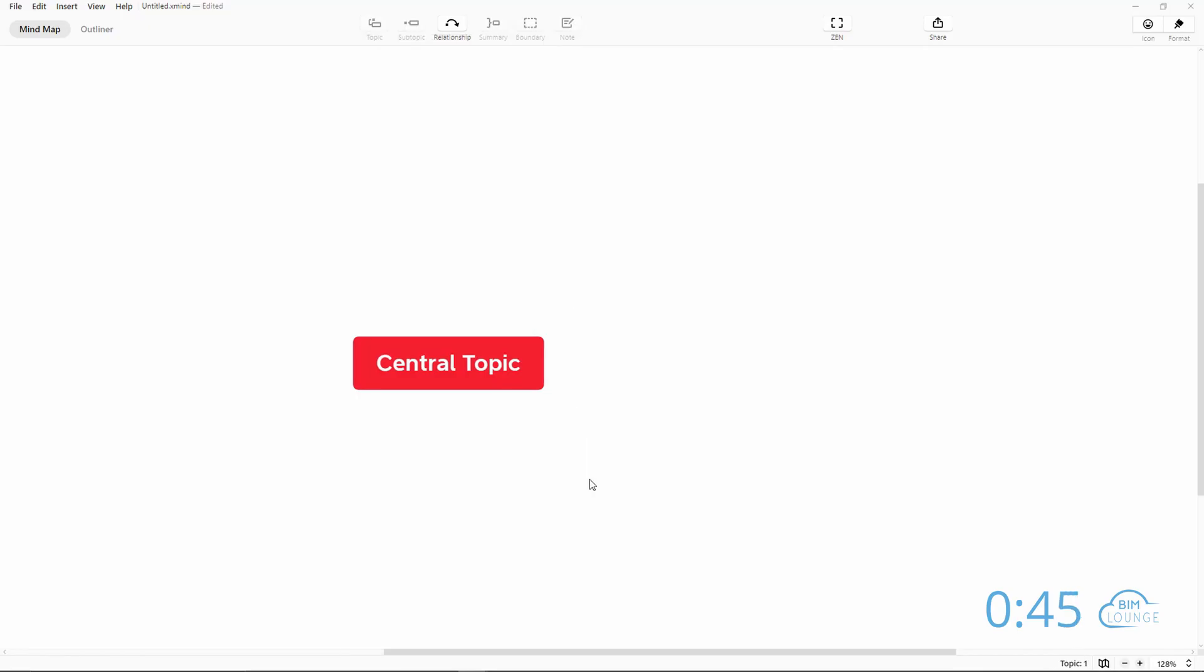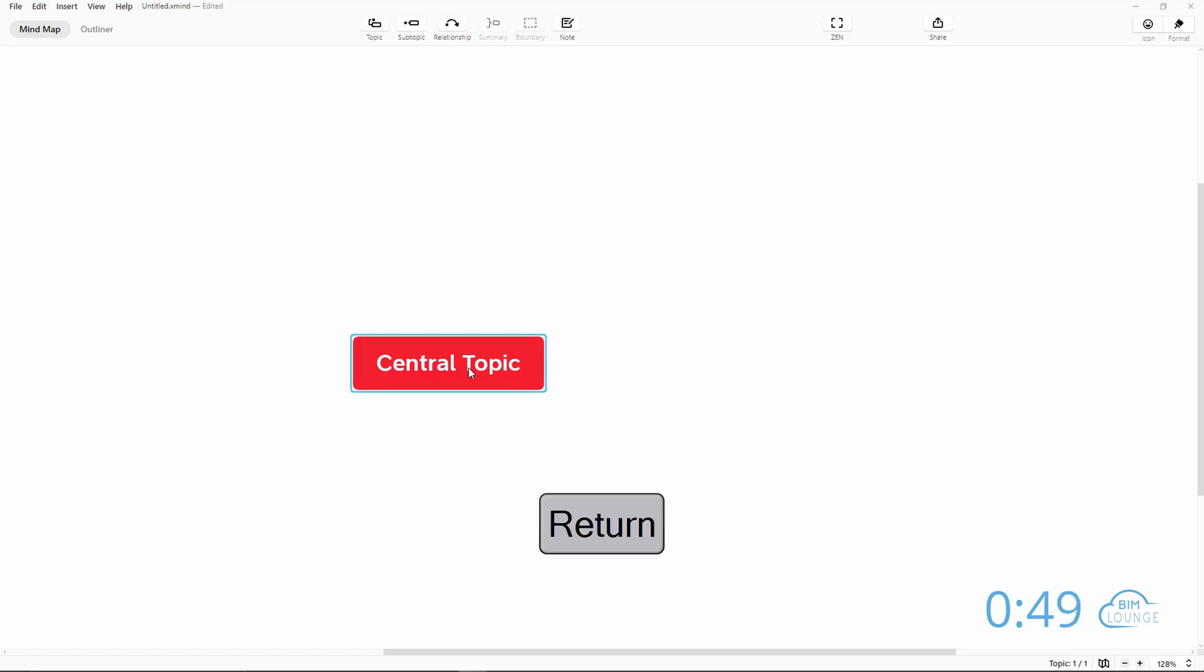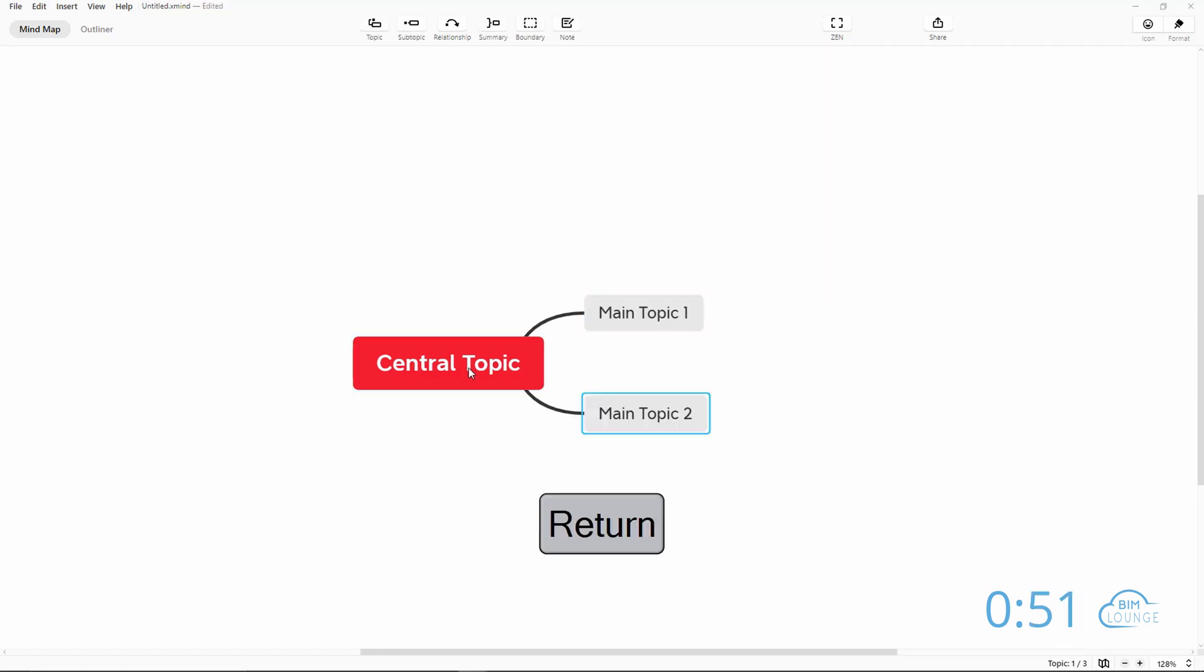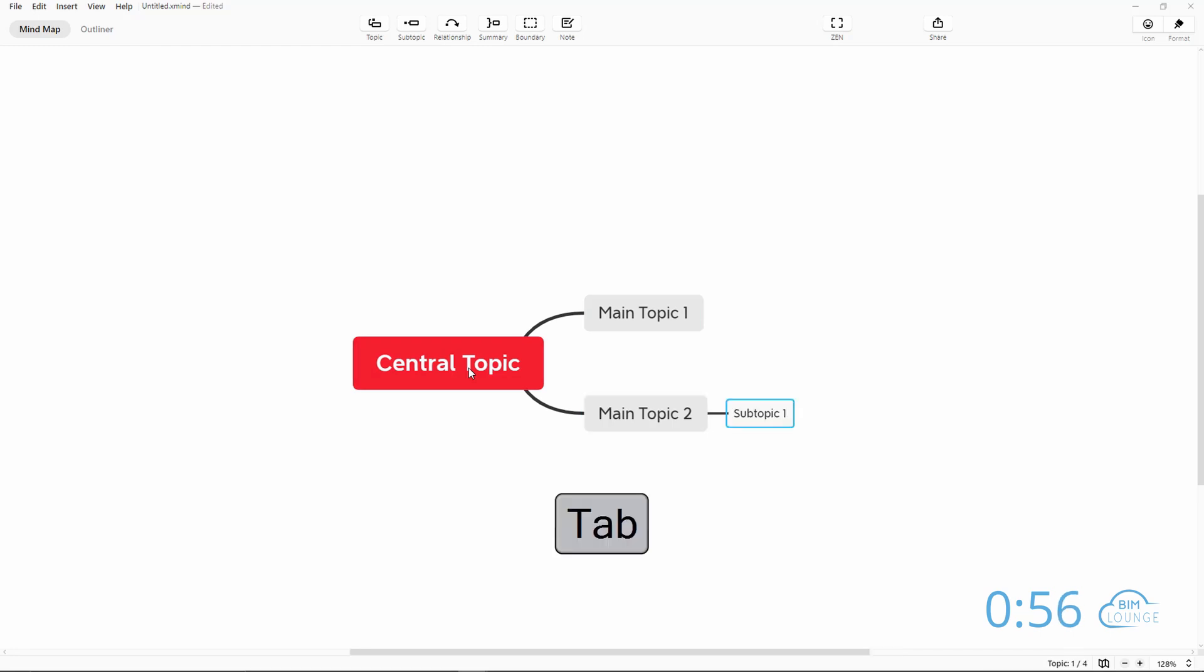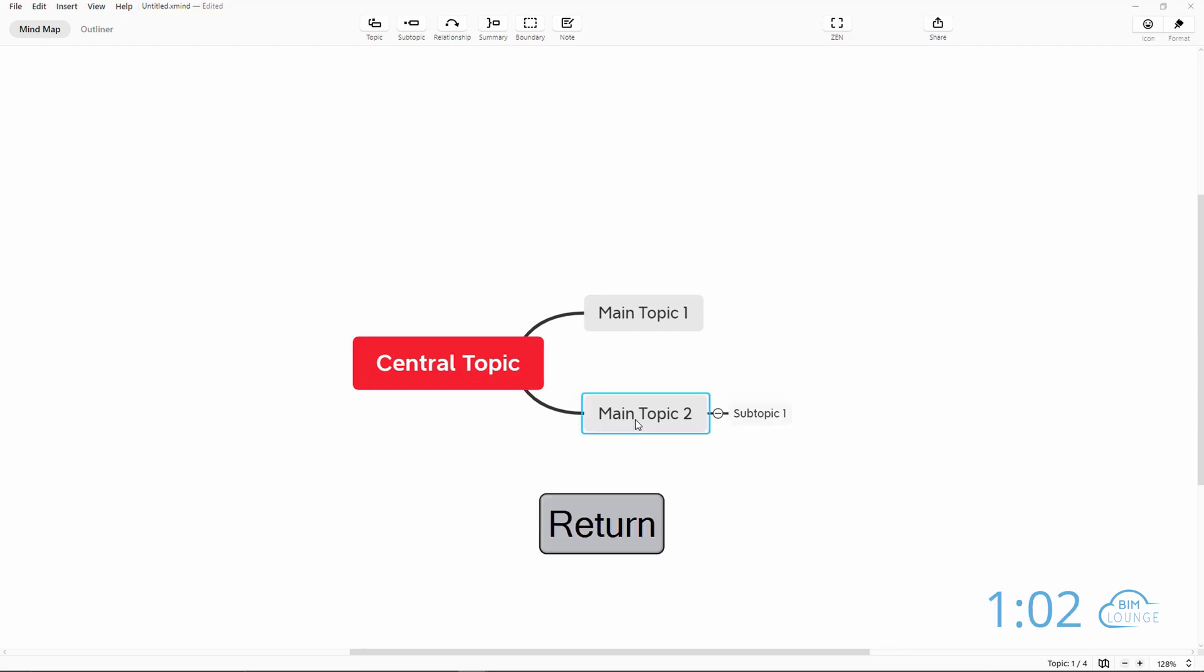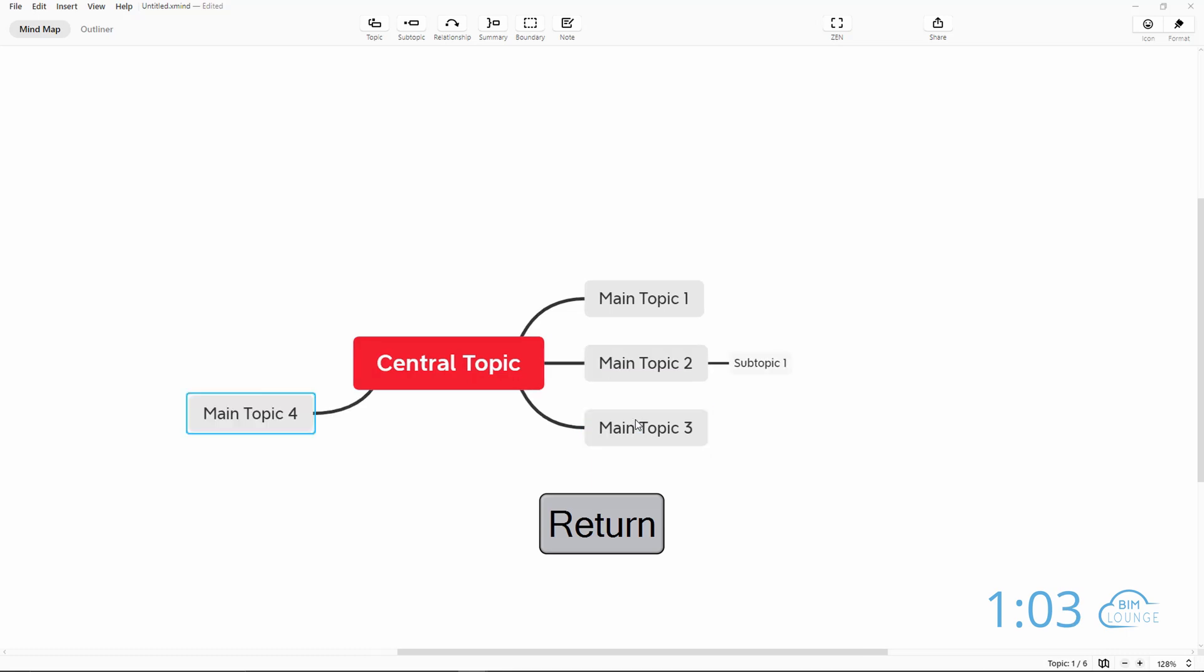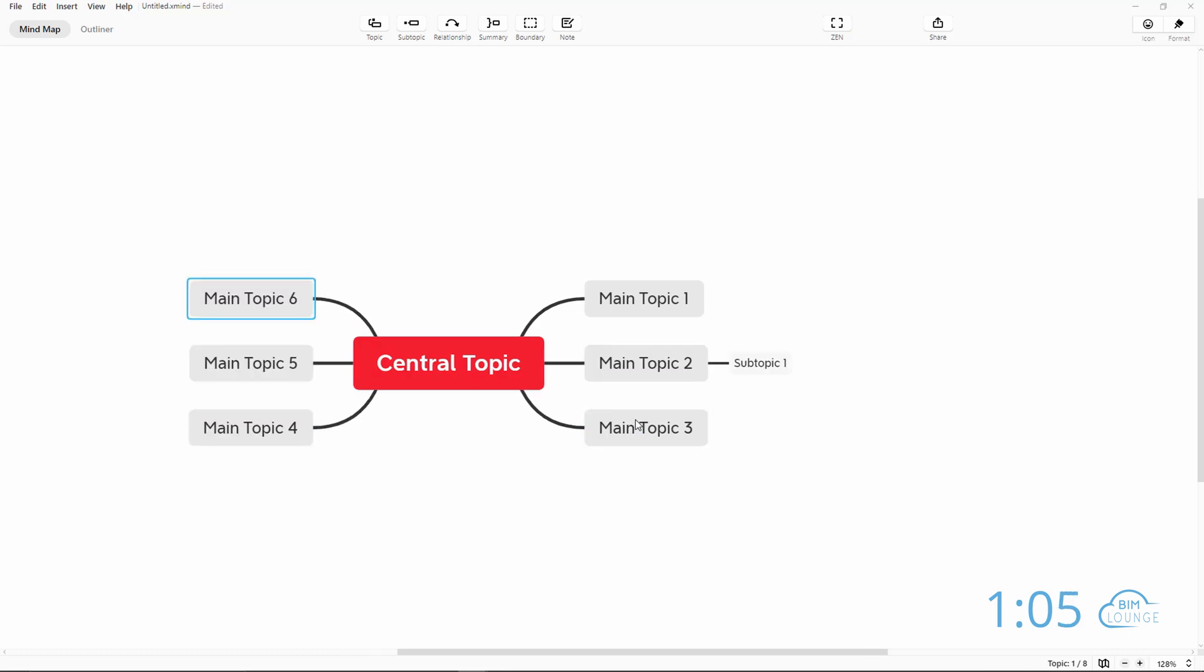Now if you use keyboard shortcuts, this is even quicker. You select the current topic, you hit enter and that's the main topic and you can select it again. Now that the main topic 2 is highlighted, I can hit tab and that's how I go to the following level. Now from here I can select that other topic and I can create as many subtopics as I need to.